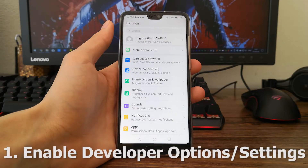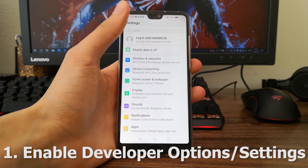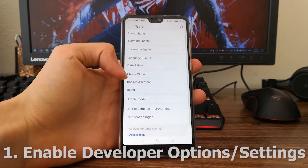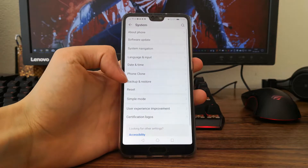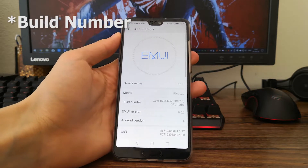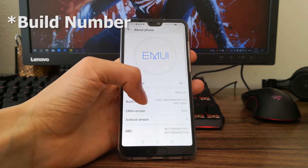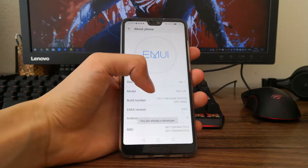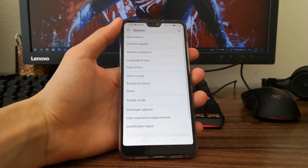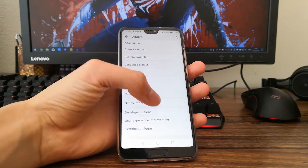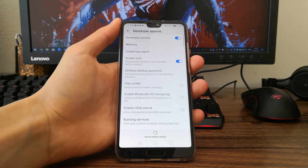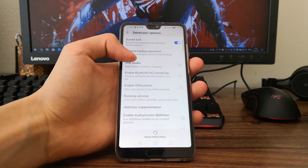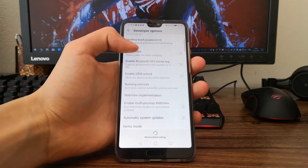Firstly, you'll need to enable developer settings if you haven't already done so. This is simply done by going to the device model and tapping it seven times. You'll then receive a prompt saying that you have enabled developer settings. Inside developer settings there are many different options, however the one we need to change is to toggle mock locations on.